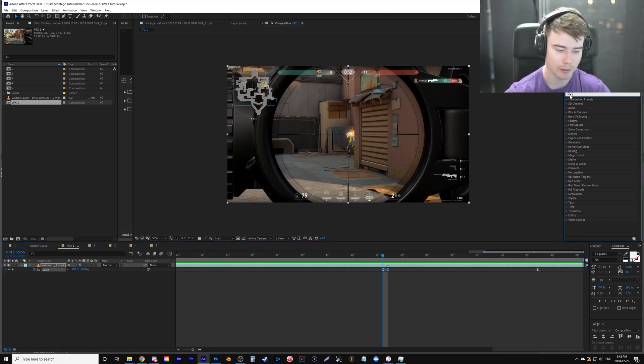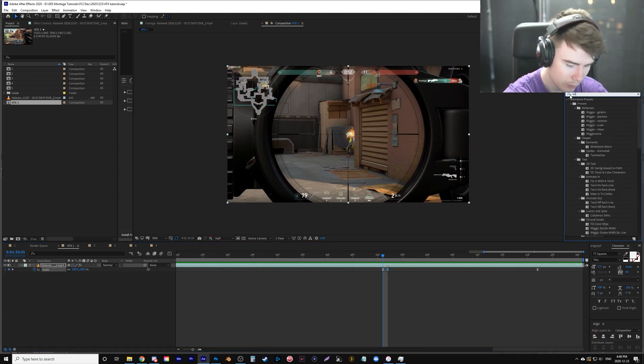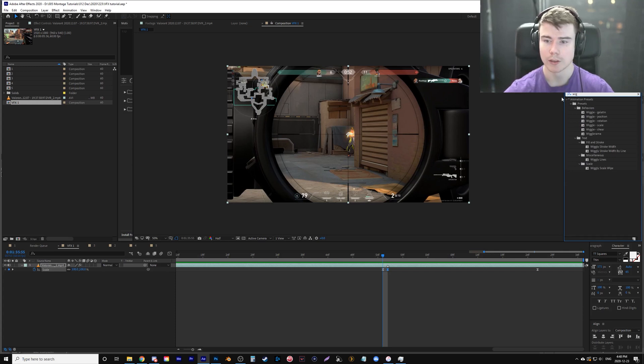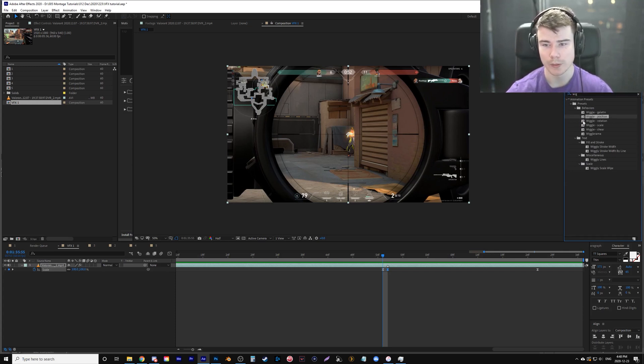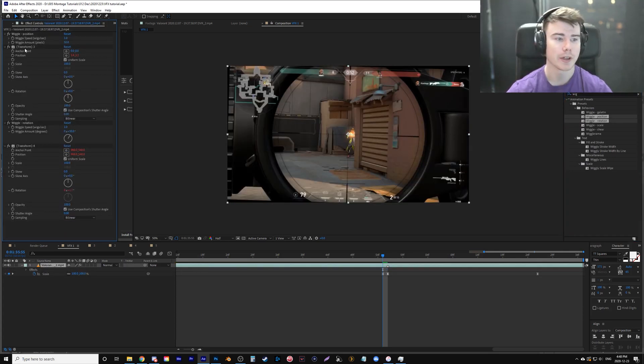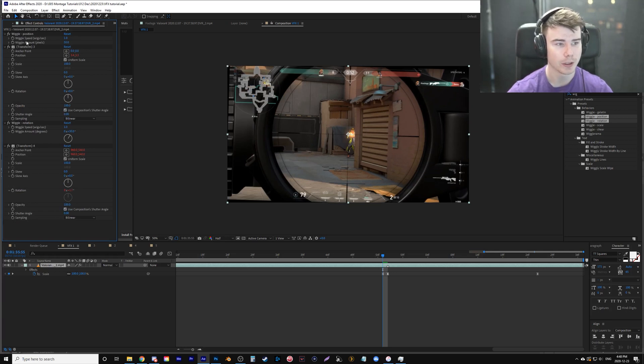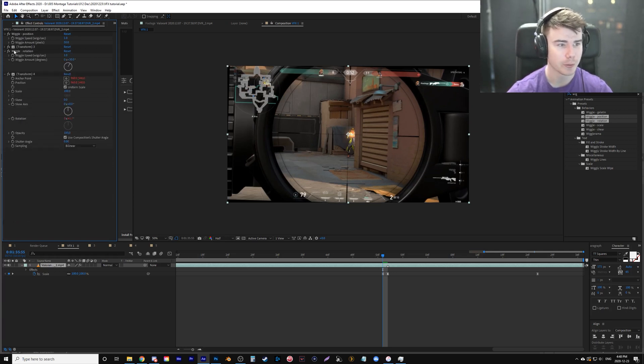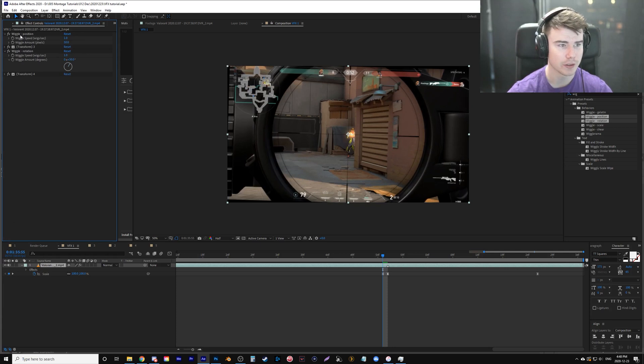It's very subtle, but we needed to scale in so that we can add the camera shake or the wiggle and it will hide it. So under effects here, I'm going to type in wiggle and I'm going to grab wiggle position and wiggle rotation and place it on here.